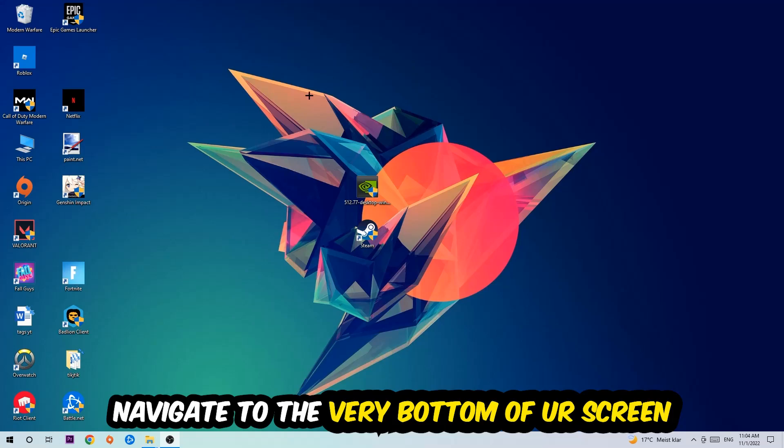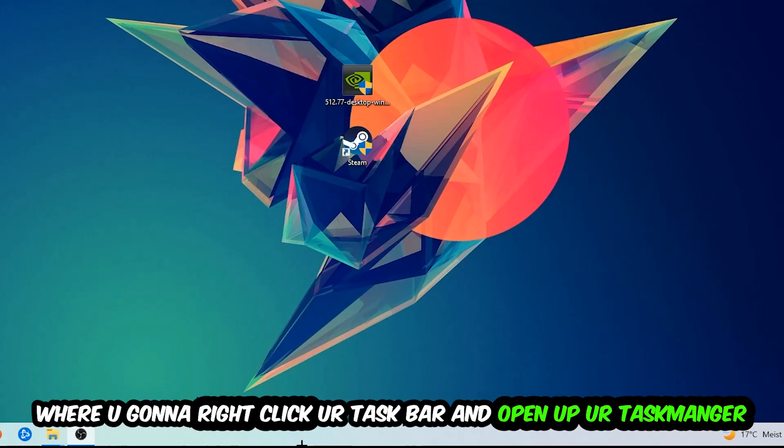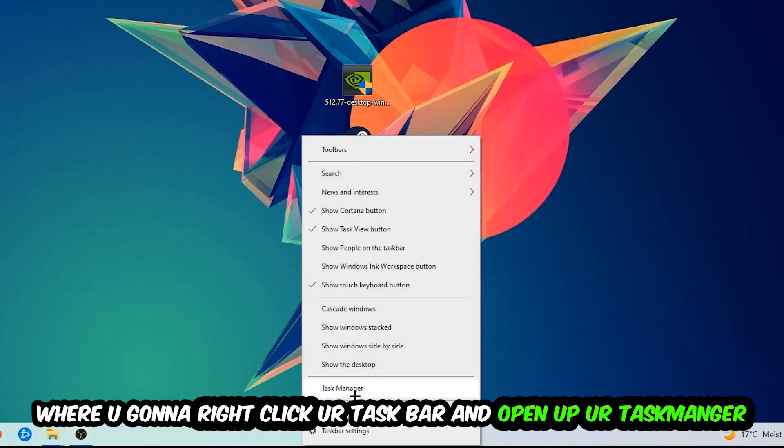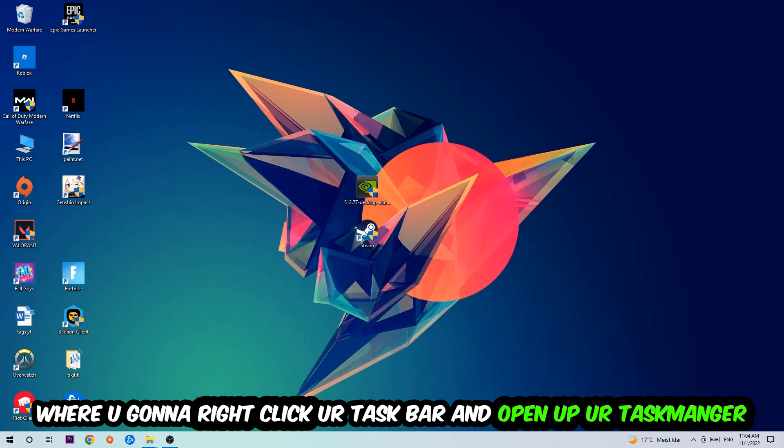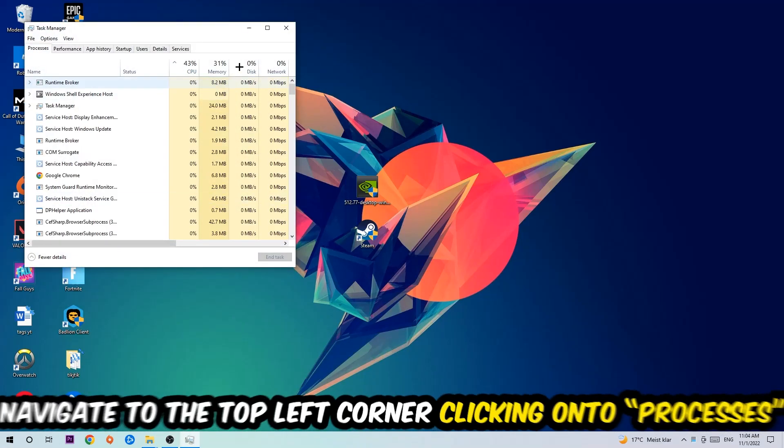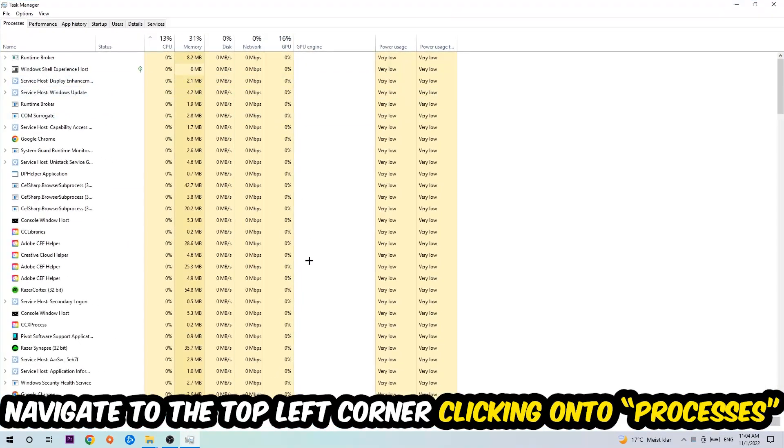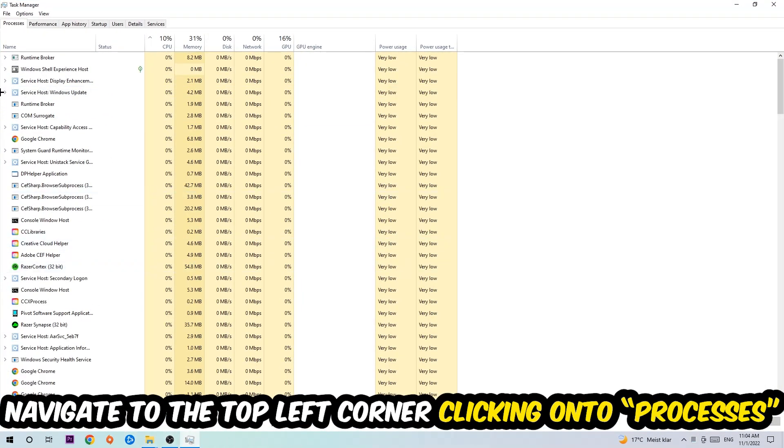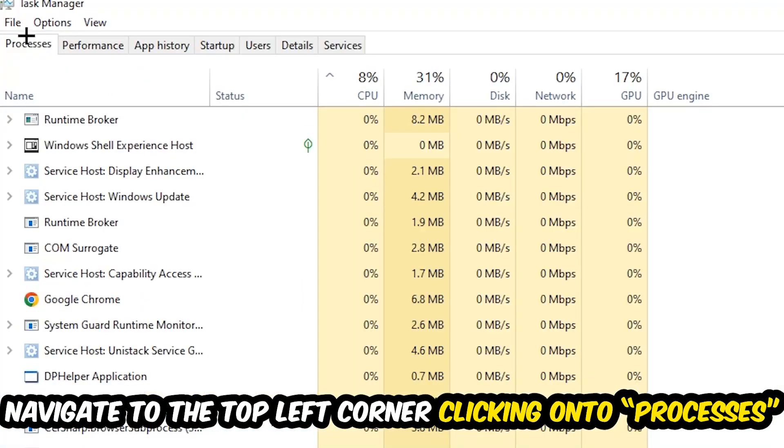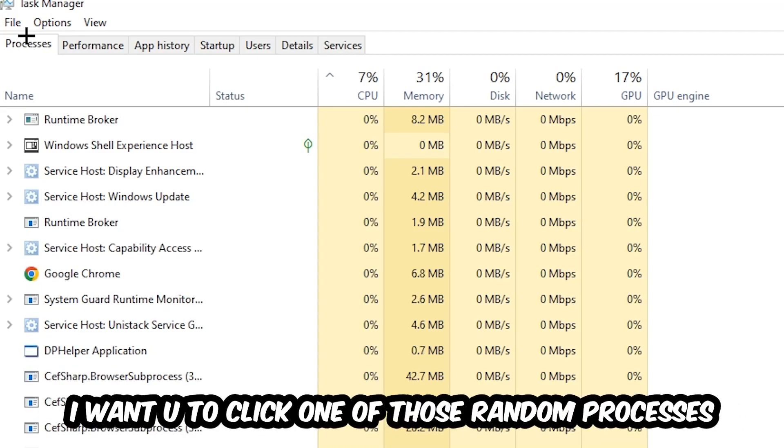...to navigate to the very bottom of your screen. We're going to right click your taskbar and open up your Task Manager. Once the Task Manager pops up I want you to navigate to the top left corner, clicking onto Processes. And once you click Processes I want you to click one of those random processes, doesn't really matter which one.